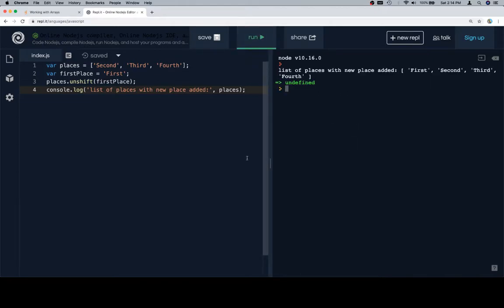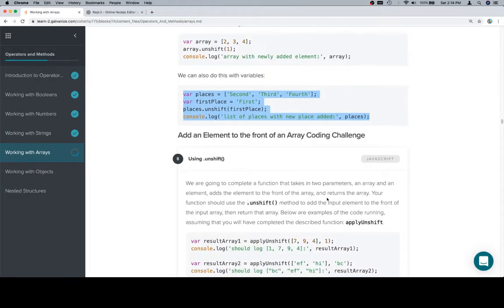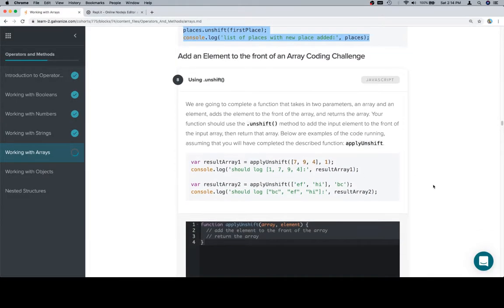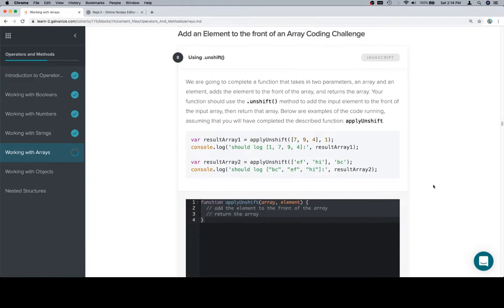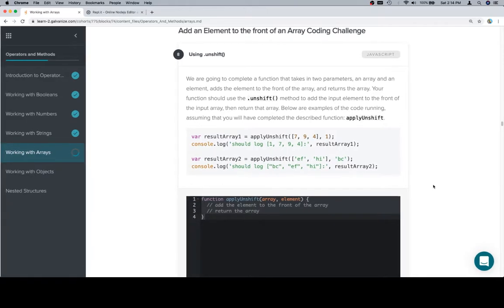So we're going to complete a function that takes in two parameters, an array and an element, adds the element to the front of the array, and returns the array. Your function should use the unshift method to add the input element to the front of the input array, then return that array. Below are examples of the code running assuming that you will have completed the described function apply unshift.